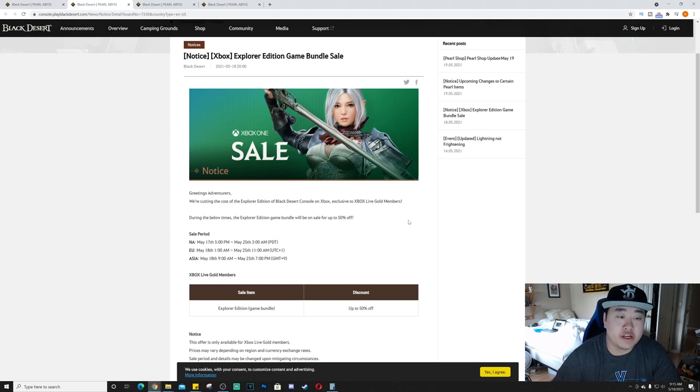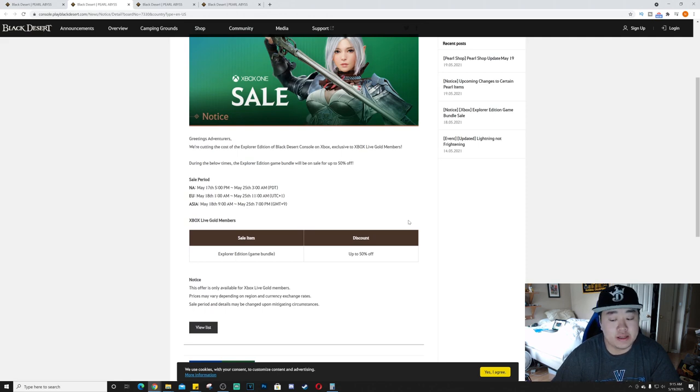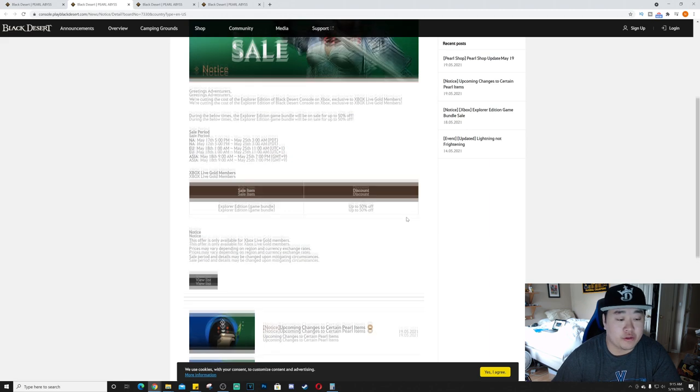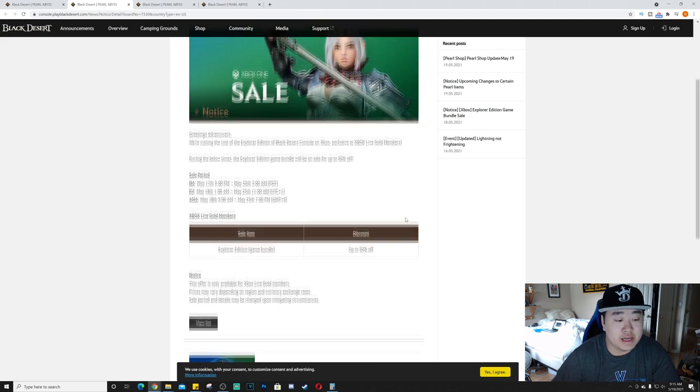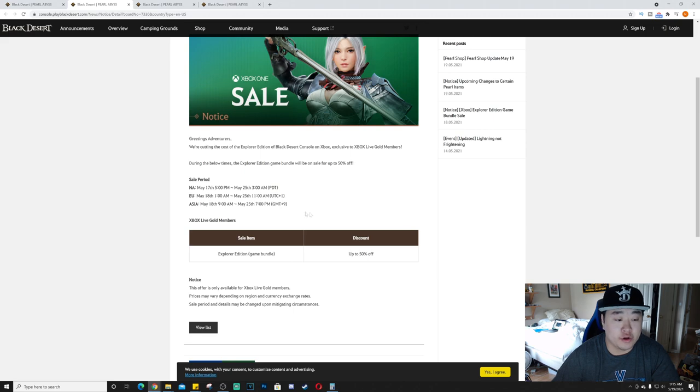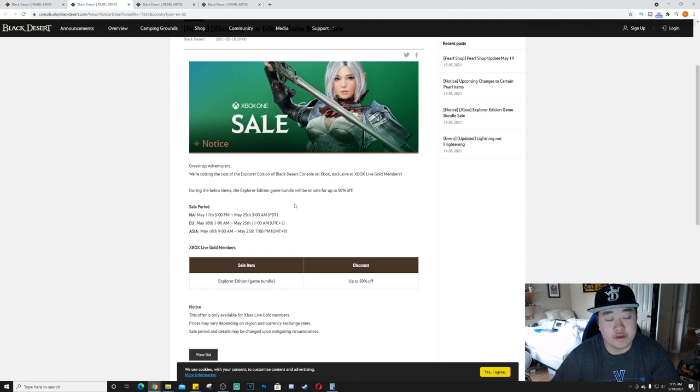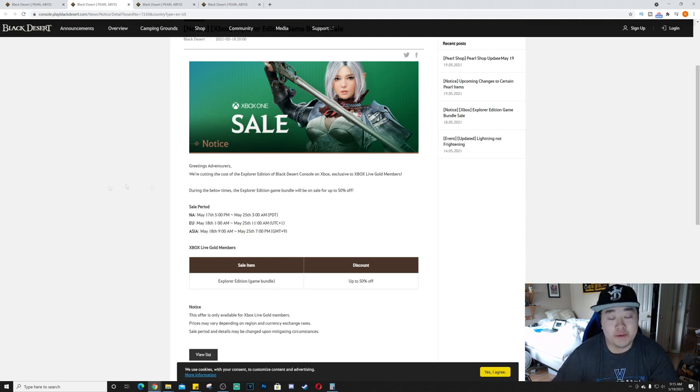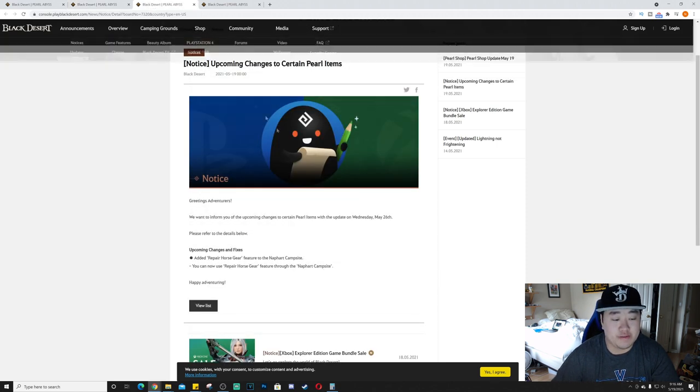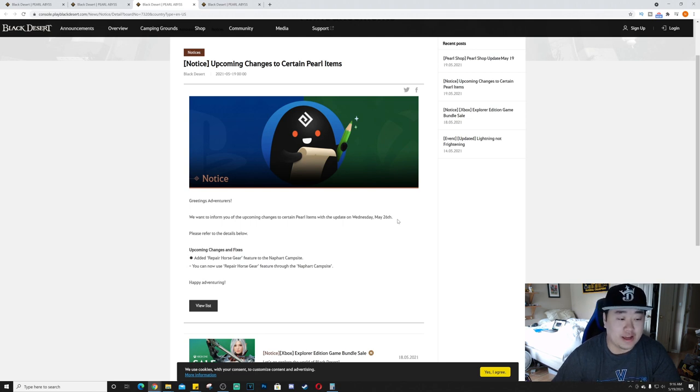First off, we have the Explorer Edition game bundle sale on Xbox. This will be running from yesterday to the 25th, the day before the next maintenance. Simply, the Explorer's game bundle 50% off for all Xbox Live Gold members. Pretty simple, pretty easy. If you're watching this video, I highly doubt that you don't own Black Desert, but maybe you don't own it on Xbox and want to give it a try. But yes, 50% off, moving on.